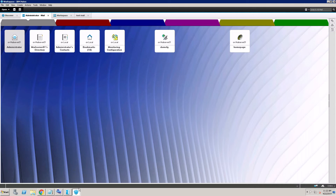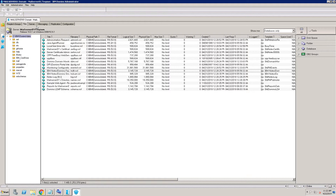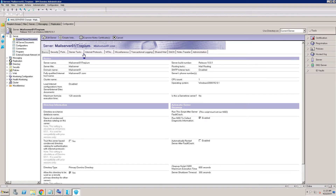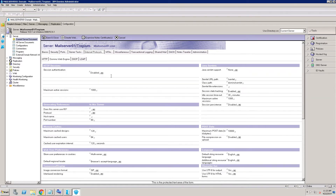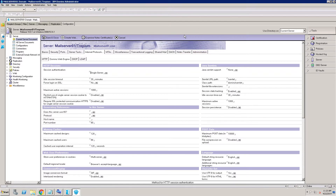Now open the server administrator console, then go to Configuration and the current server document. Come to the Internet Protocol, then Web Engine. Click Single Server — because I am not going to use SSO. This is a single server, so click OK, then save and close.